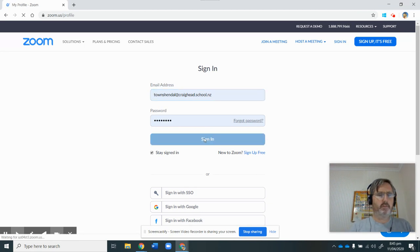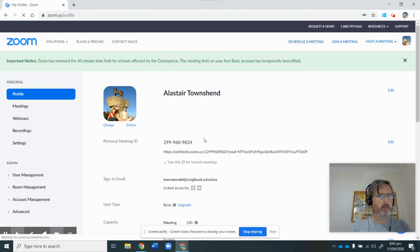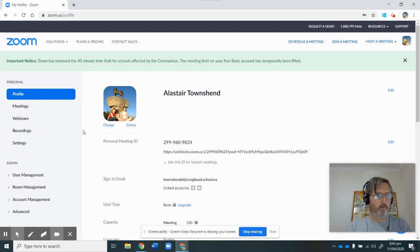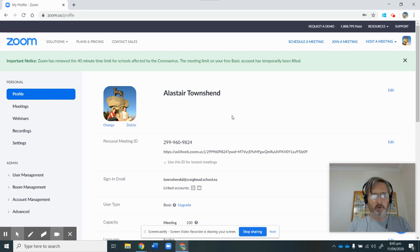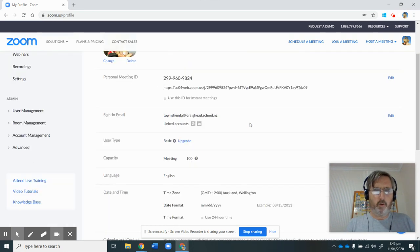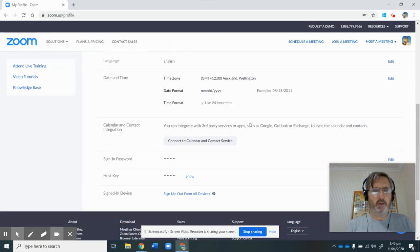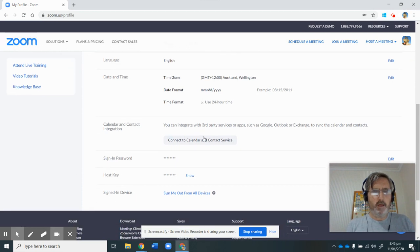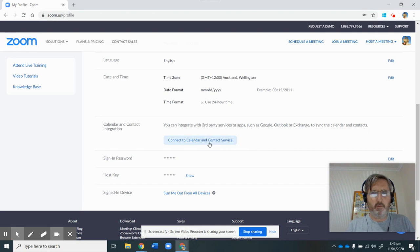And once I've signed in, the first thing I'm going to have at the top is Profile, this tab will be highlighted already, and that's the first tab that I want to make a change to. So I'm going to scroll down and click on this bit here that says Connect to Calendar and Contact Service.